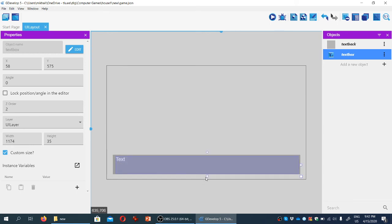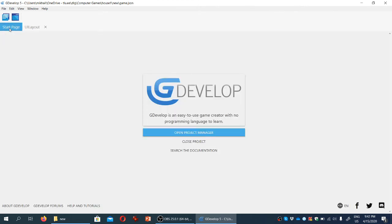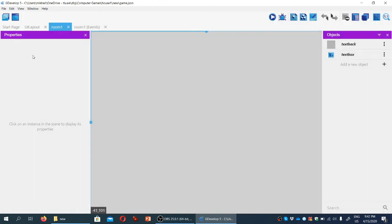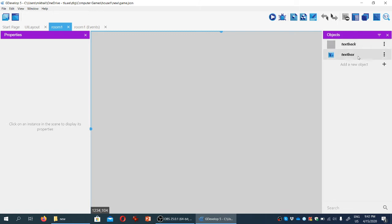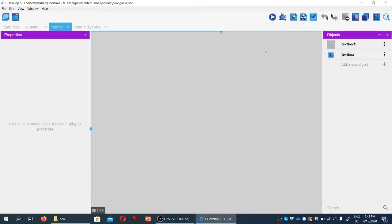We'll also resize the text box. Let's go back to the start page and open room one. You can see these two objects we haven't manually added are already visible here: the text back and text box. The UI layer is also here.